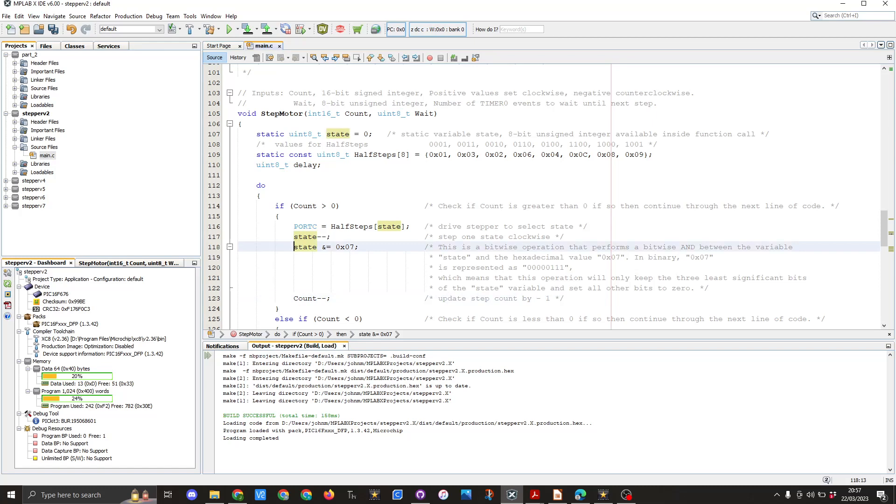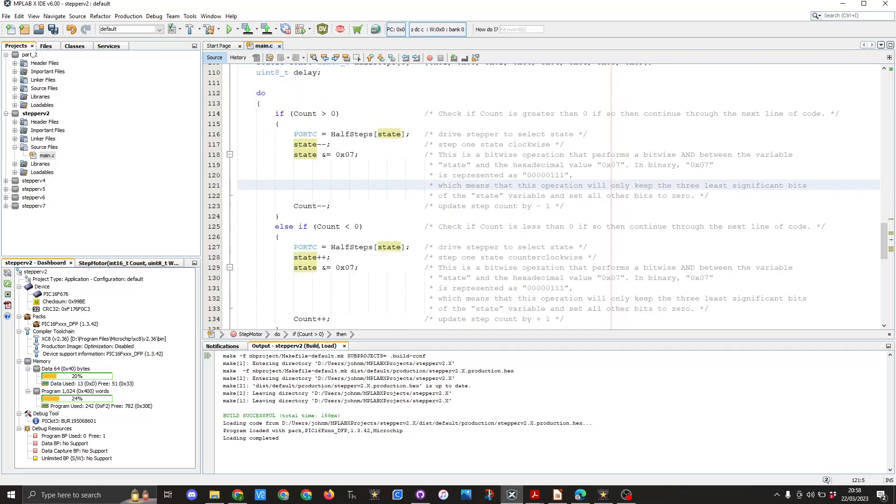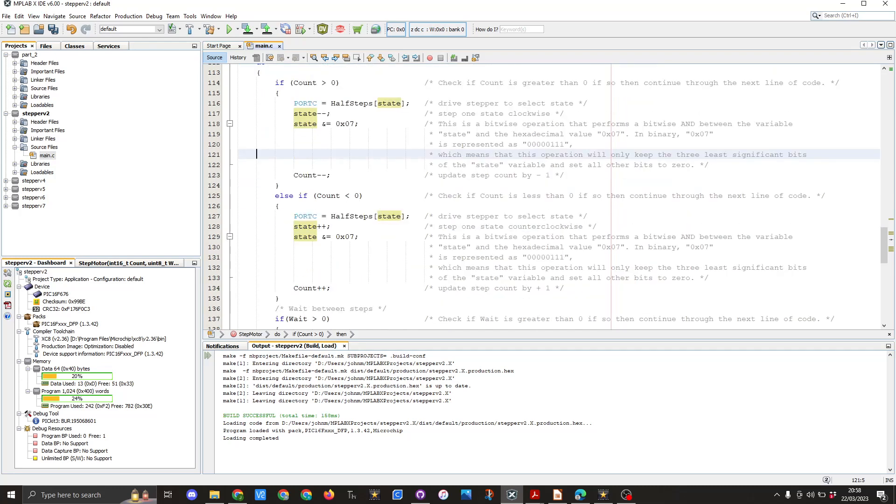We then have an else if statement which is count is less than zero and basically we've got a similar thing set up here but going in the opposite way.